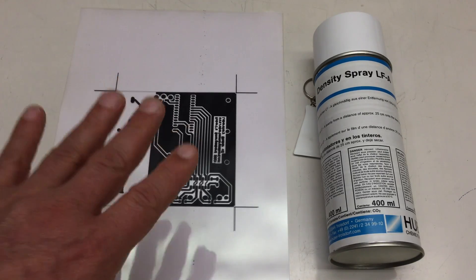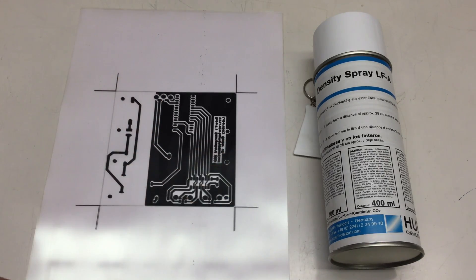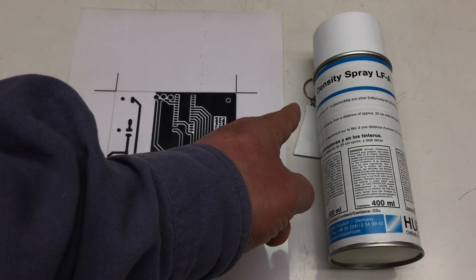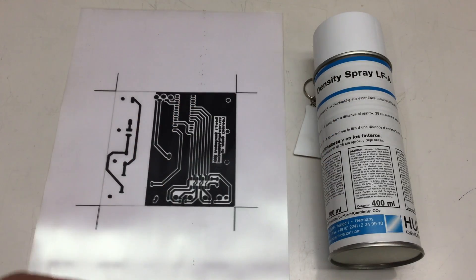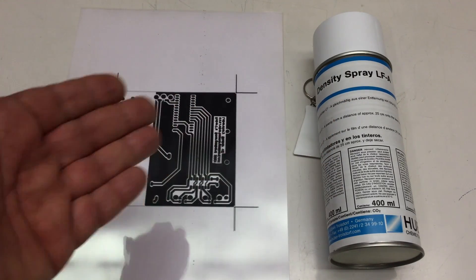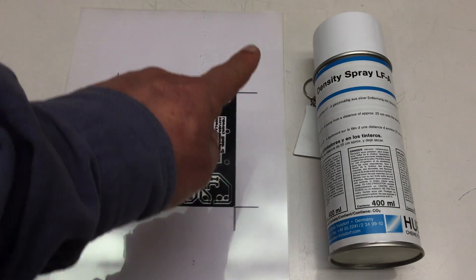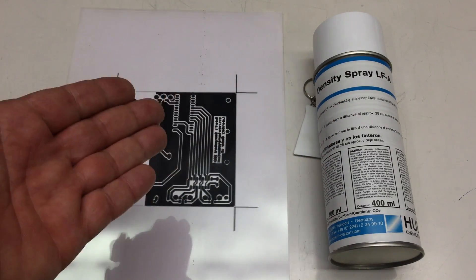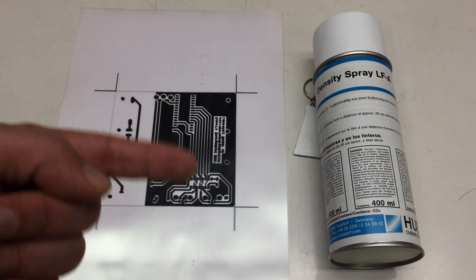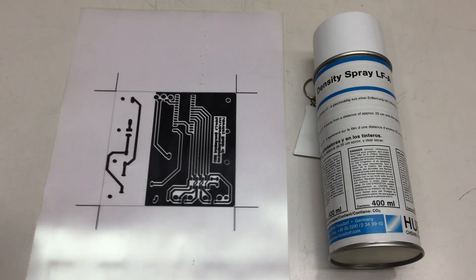Welcome back! Today I want to tackle the question if so-called density sprays actually improve laser printed transparencies used for exposing PCBs.